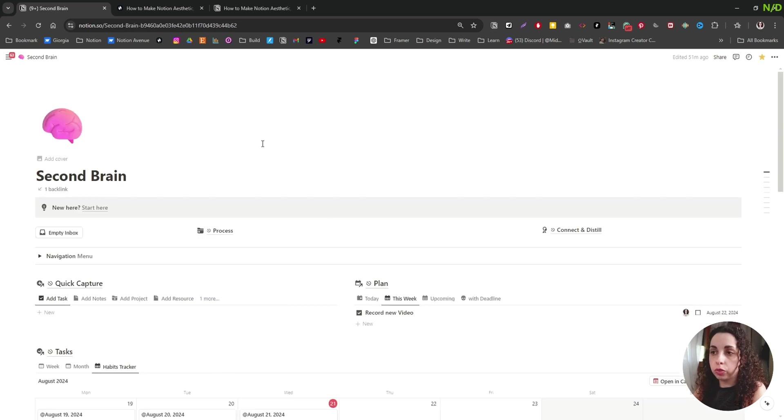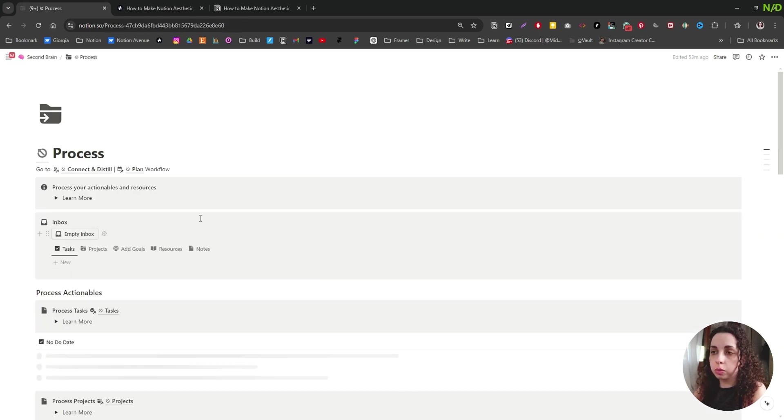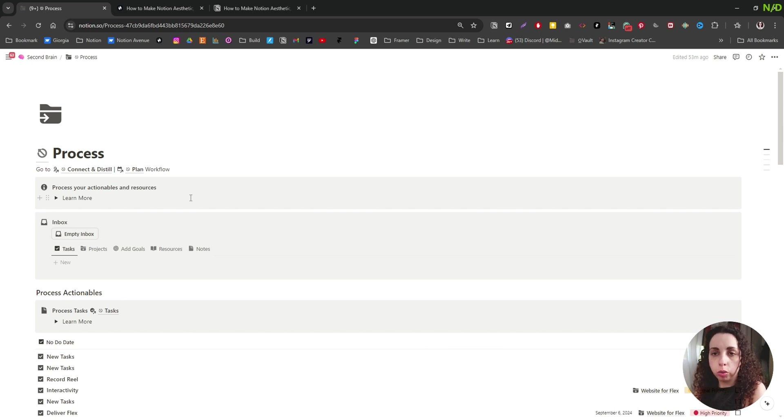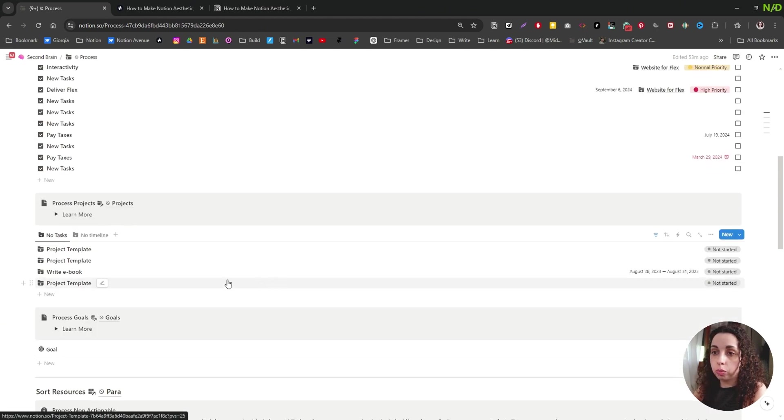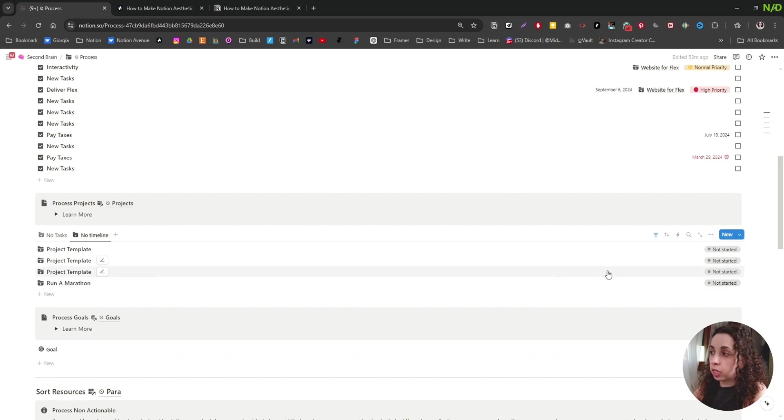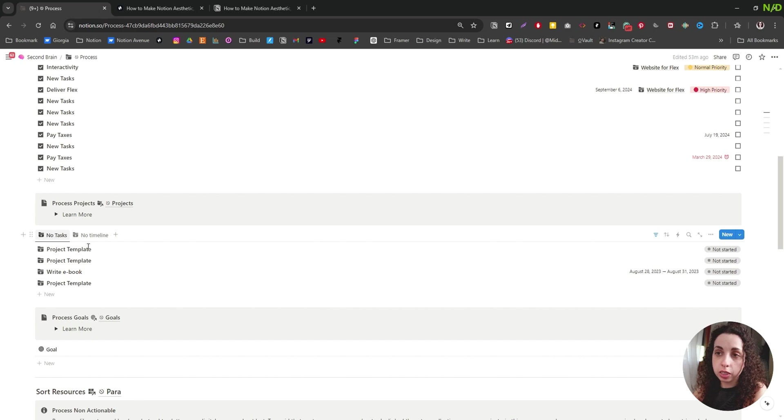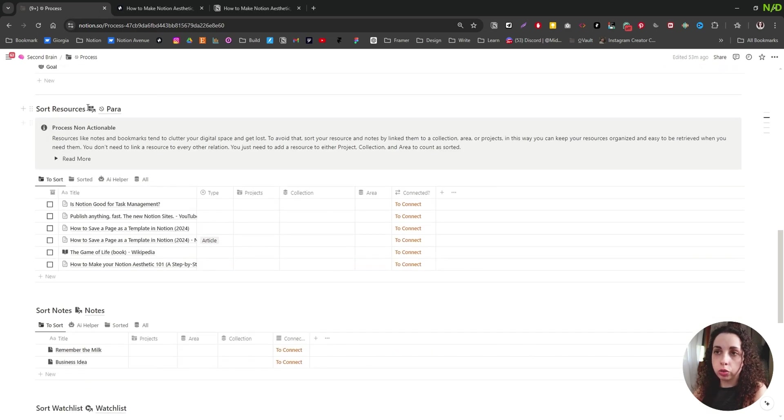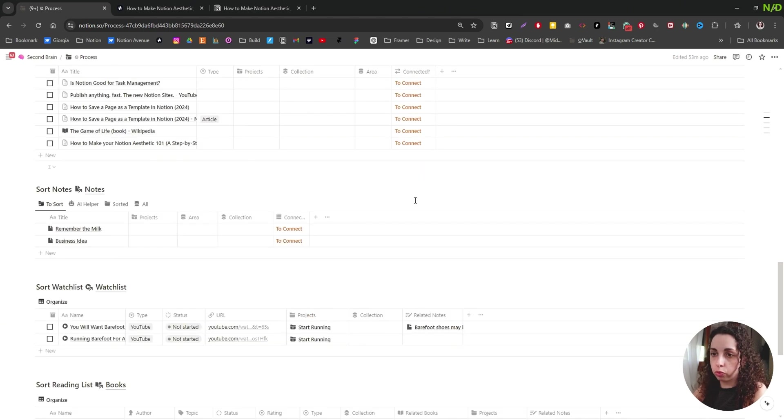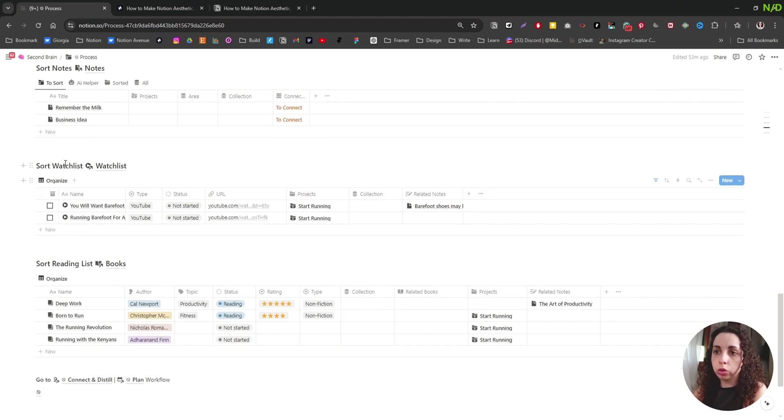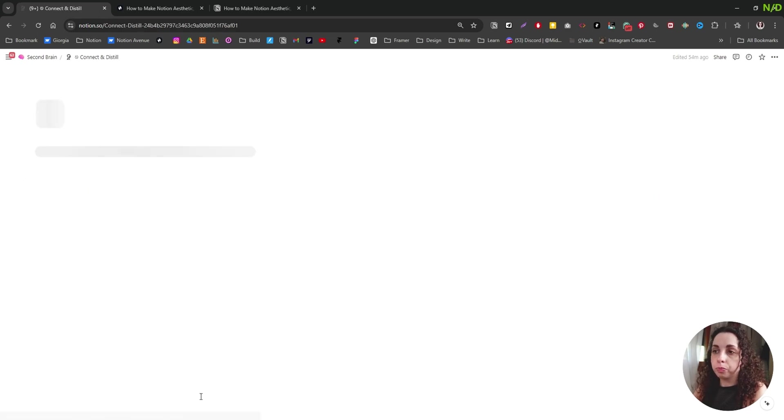So let me show a bit of the workflow. We have our process workflow. It is basically a way to turn your actionable and your resources organized, process them. So you have your inbox, you have your tasks that have no date, and so you can add a date. For example, you're going to see the projects that need to have a timeline or need to have a task. And then we have our goals and we can sort our resources on the projects. And this is the same connection automation that you have seen before. You can sort your notes, you can sort your watch list, the reading list, and then you can move to the connect and distill workflow.